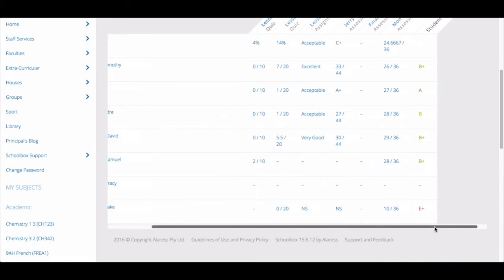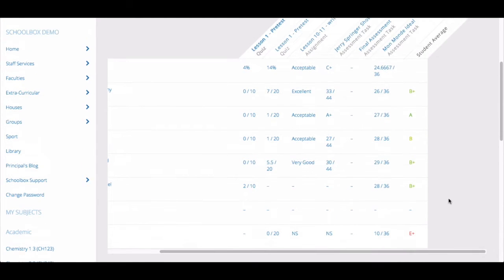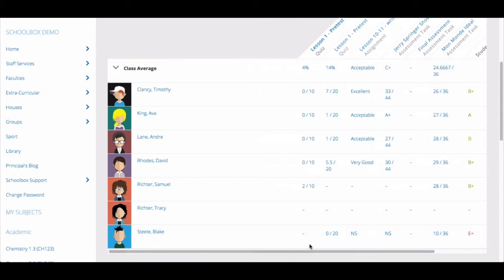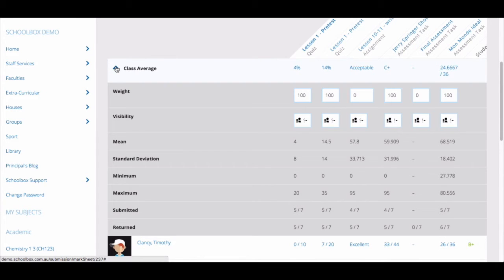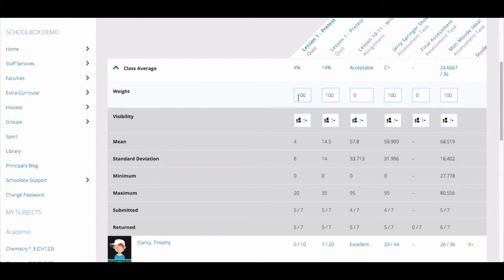At the end of the table, you will be able to see the individual student's grade average across all assessments in your class. Clicking on the drop-down arrow next to 'Class Average' will give you more options — you can adjust the weighting of each assessment task and the visibility of the mark.